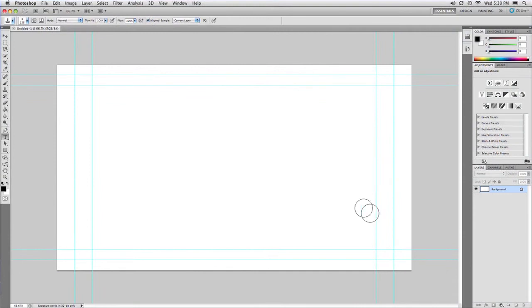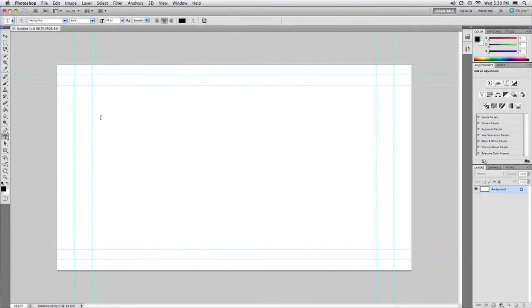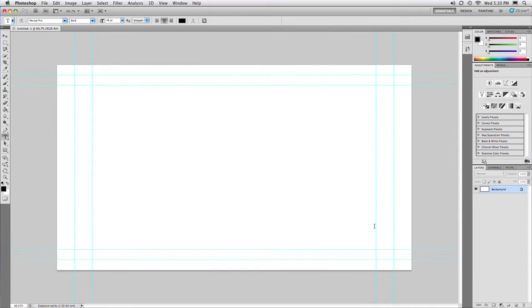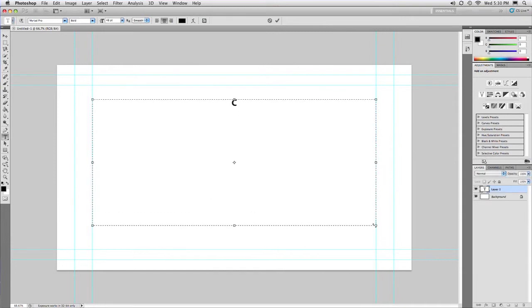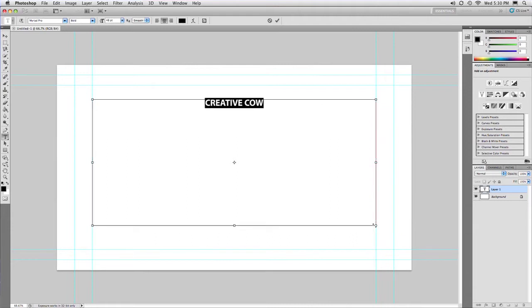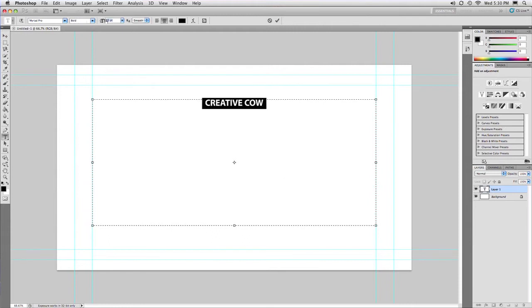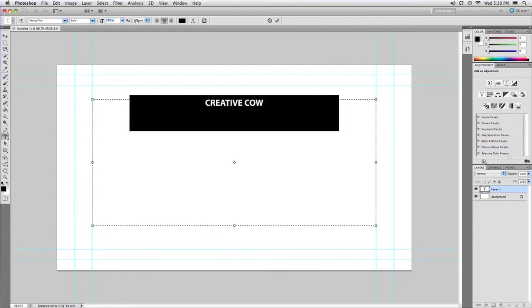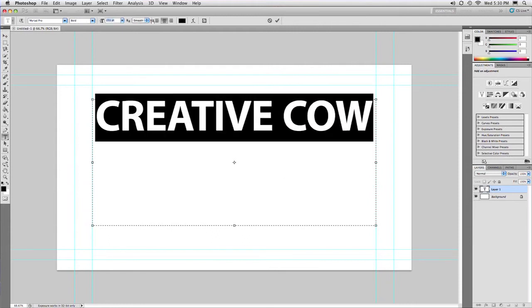I'm just going to grab the text tool here and let's just draw out a block and set some text. So here we go, and I'm just typing it in. Remember you got all sorts of controls here, you can scale that up as necessary. That's looking good.